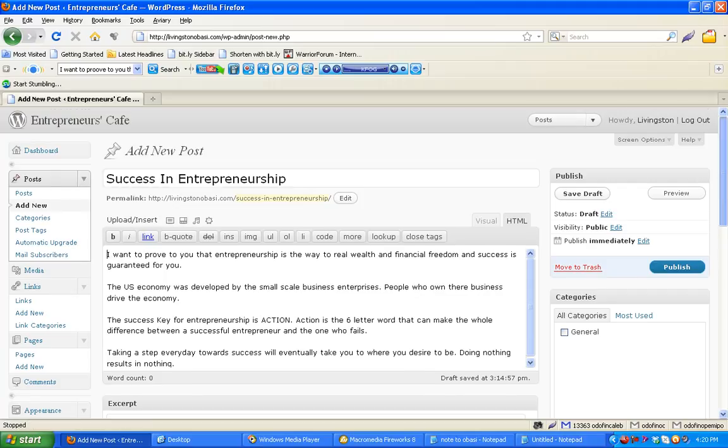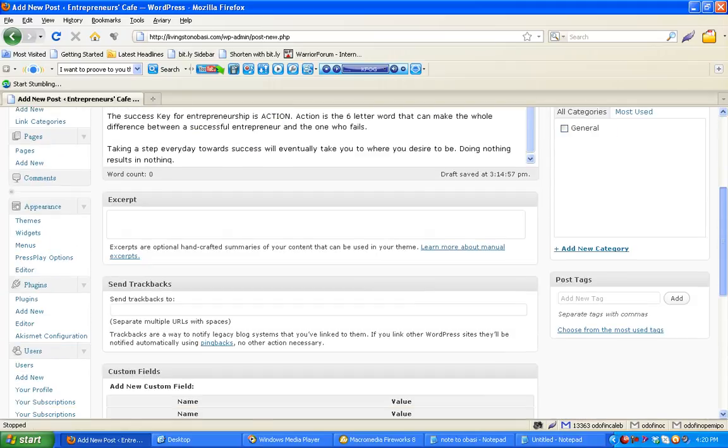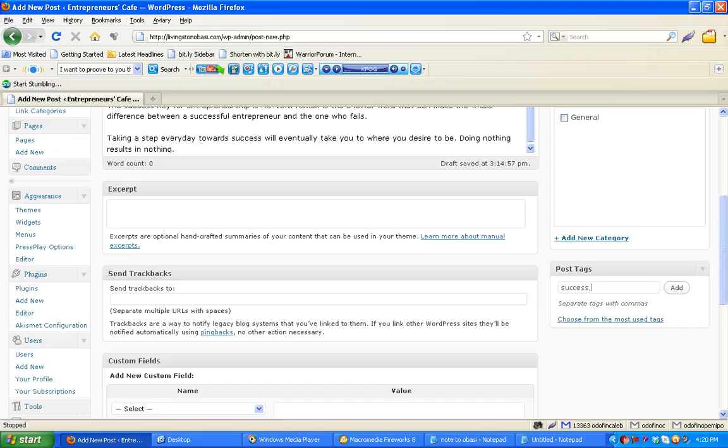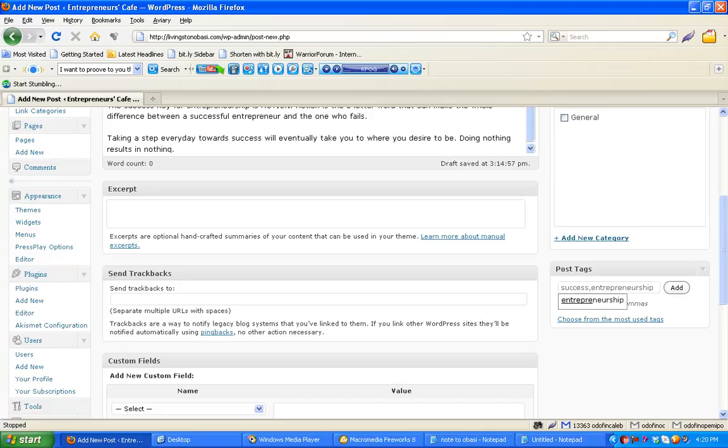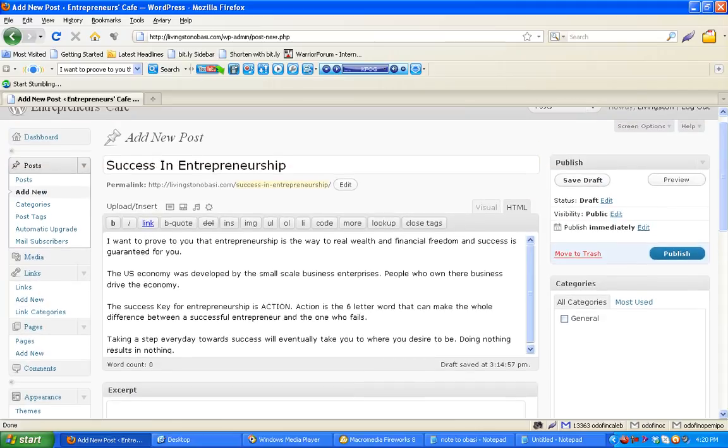Let's publish. But before that, let's add some tags. Success. Entrepreneurship. Add. Okay. And we'll publish. Click.